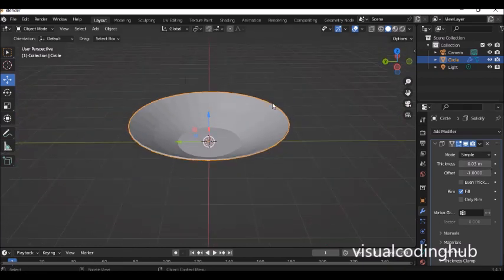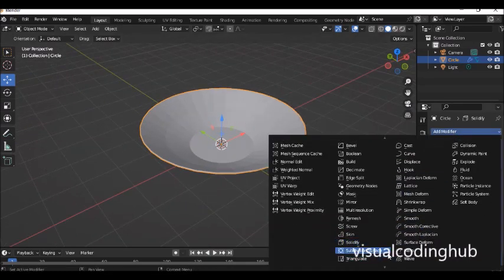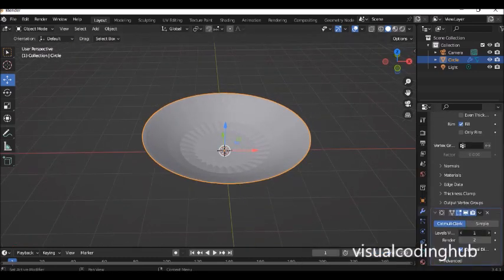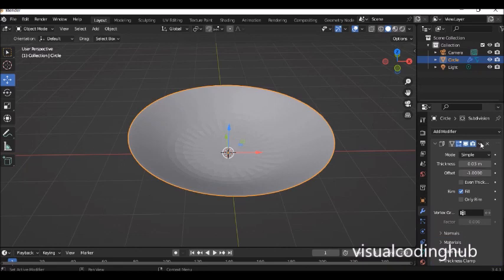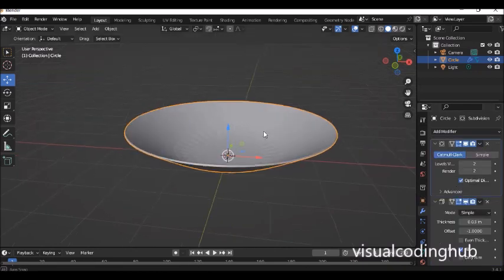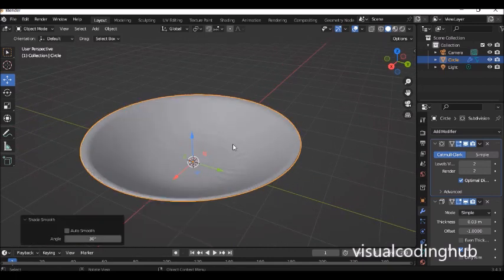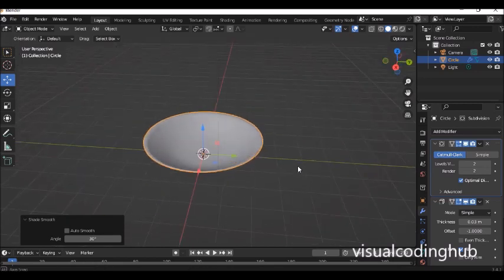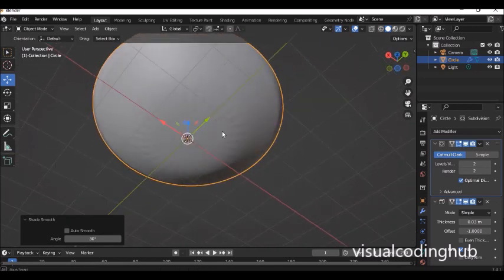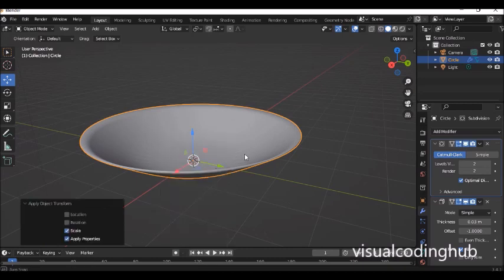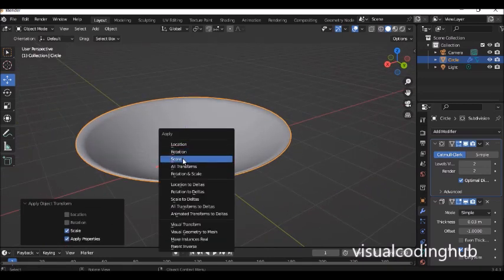Then we can add a subdivision modifier to make it even smoother. If it's not working properly, click and move it to the last position in the stack. Right-click and smooth the plate. Now press Ctrl+A and apply the scale — always remember to apply the scale.